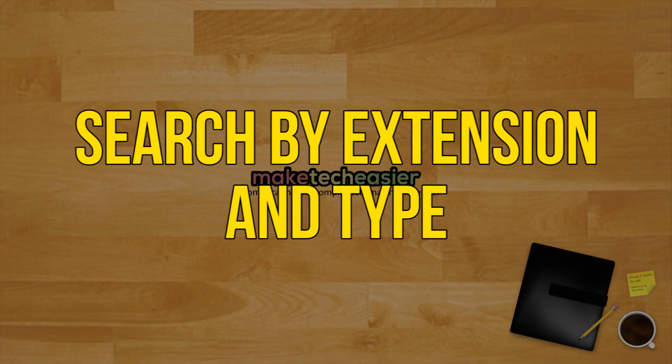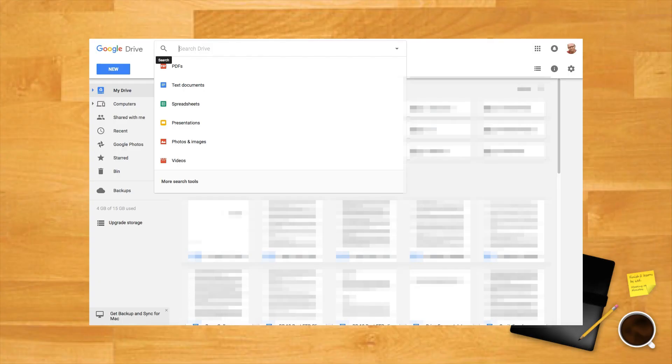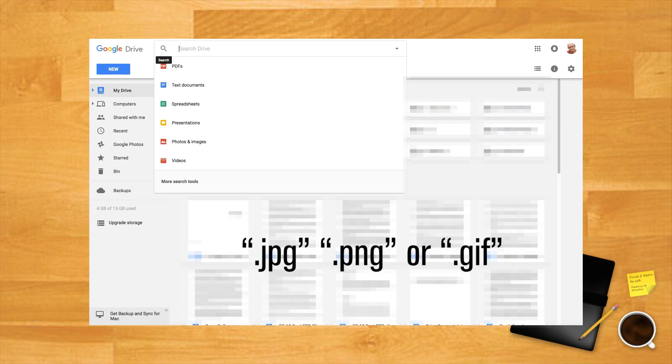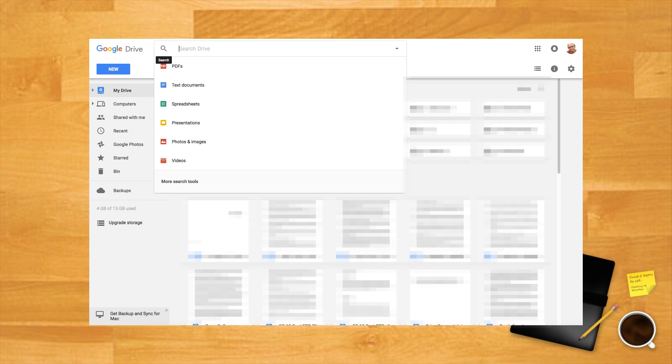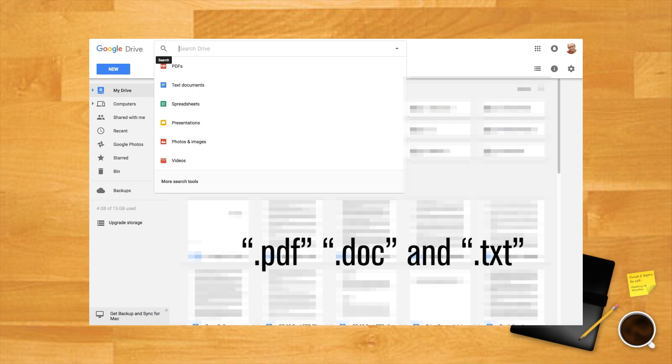Search by extension and type. If you're not sure what the name of a particular file is, you can search by the document extension. For example, to search for an image you might type JPG, PNG or GIF into the search bar. Likewise for a document, try search terms such as PDF, DOC and TXT.